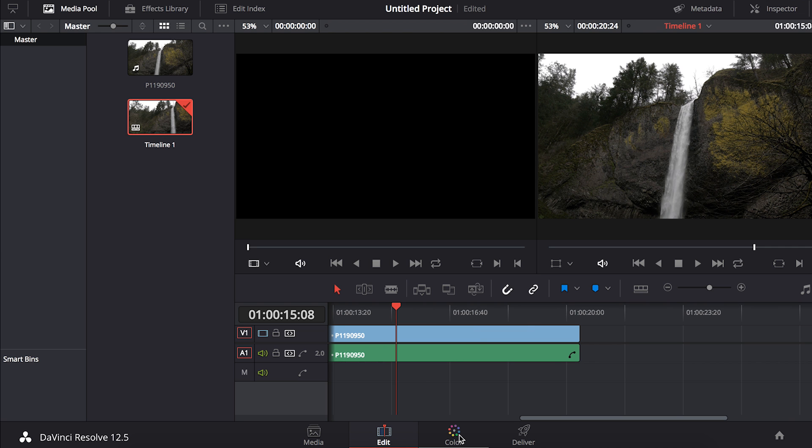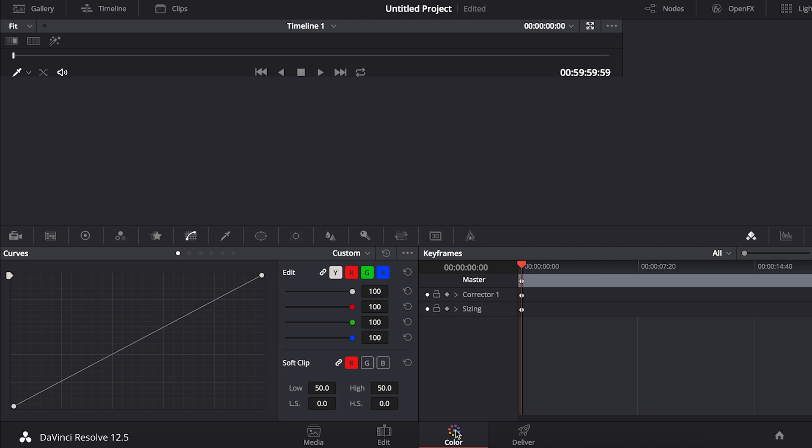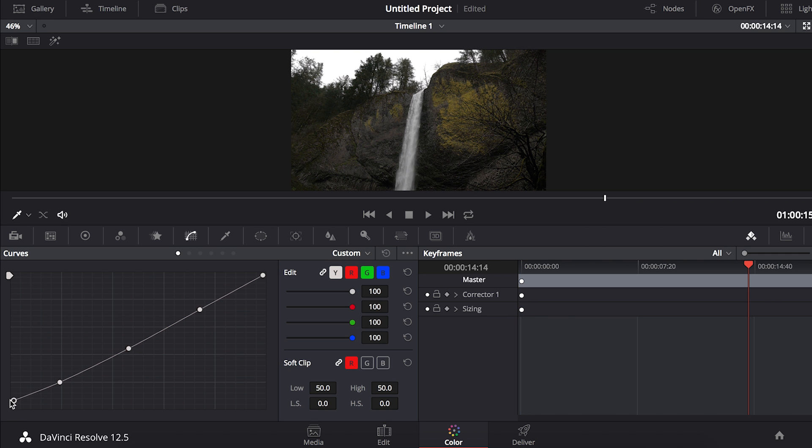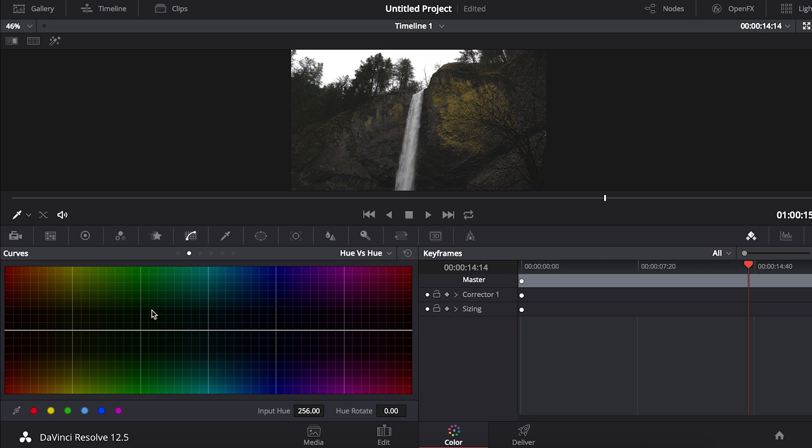We'll go to the color tab right here. When you open up the color tab it'll be on your curves. This is a good way to start messing around with your clip. You can bring up the blacks a little bit to create that faded look. Then if you go down the tab a little bit you'll see your luma versus sat.